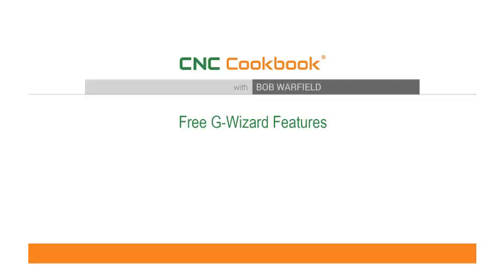Hi, I'm Bob Warfield from CNC Cookbook. Today I want to talk to you about GWizard Calculator's free features.